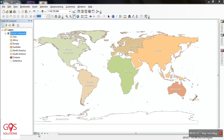Whereas in Layout View, you work with the map layout elements such as titles, north arrows, scale bars, and others. For example, if you want to adjust all the elements like legends, scale bars, etc., and how you want to display them on your document, you can customize the map in Layout View.